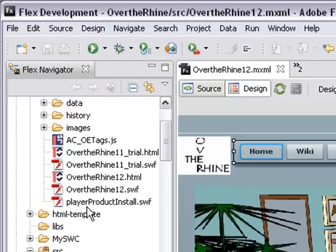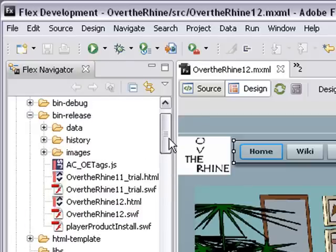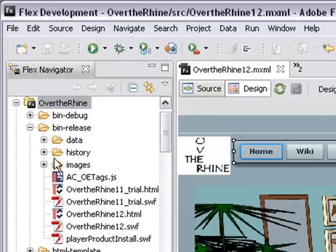This actually does all this automatically for you. So if your user does not have the Flash Player 9 or current version of Flash this will tell them so and takes them to the page to download. So it's a great file. All of this with your data, your history and images go up.